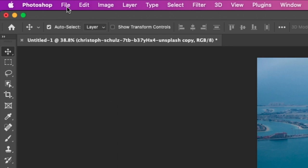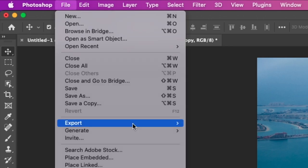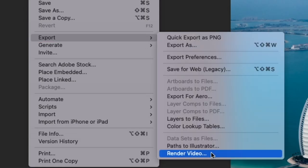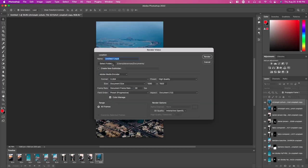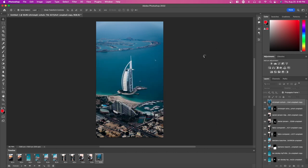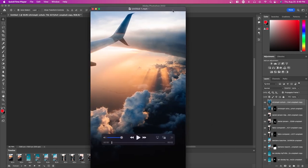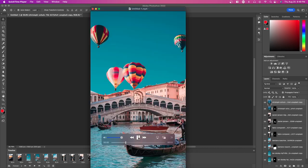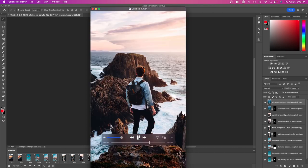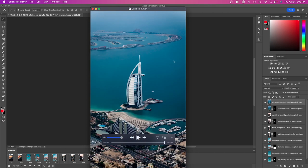Now that we're done, press File, Export, and Render Video. Select where you want to upload it—everything here should be fine—and then press render. I'm going to show you the final result. Right here we have the video. We're going to press play and you can see it looks really nice.